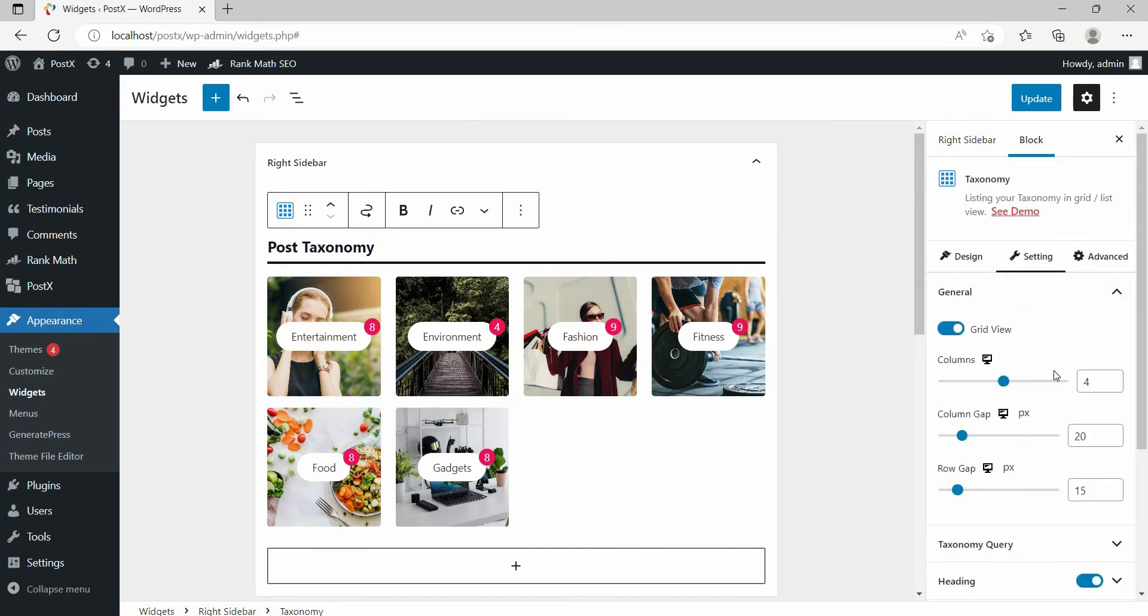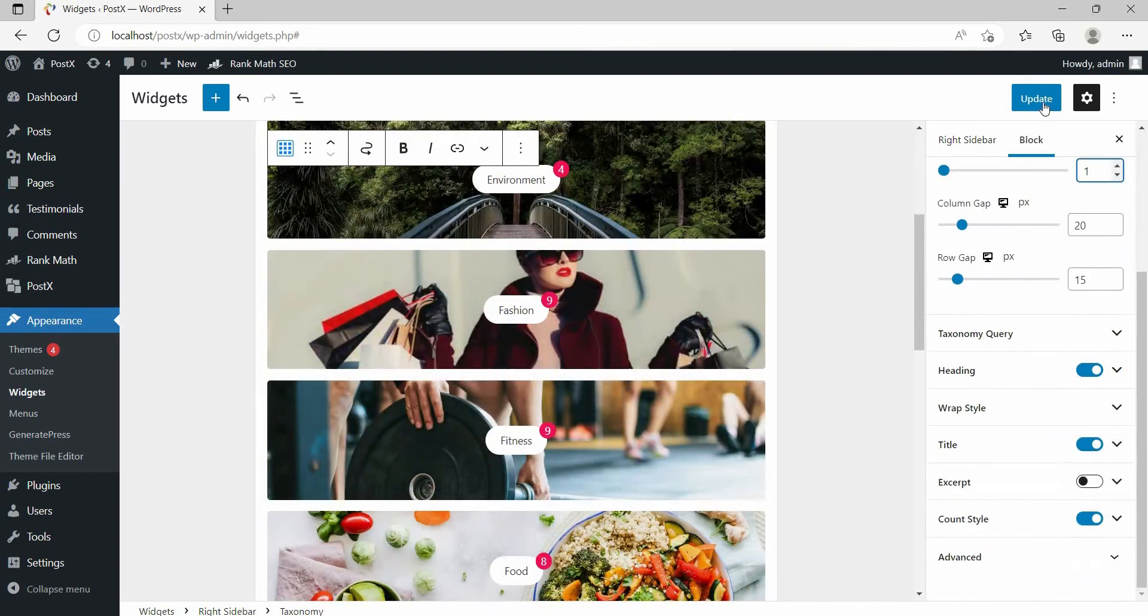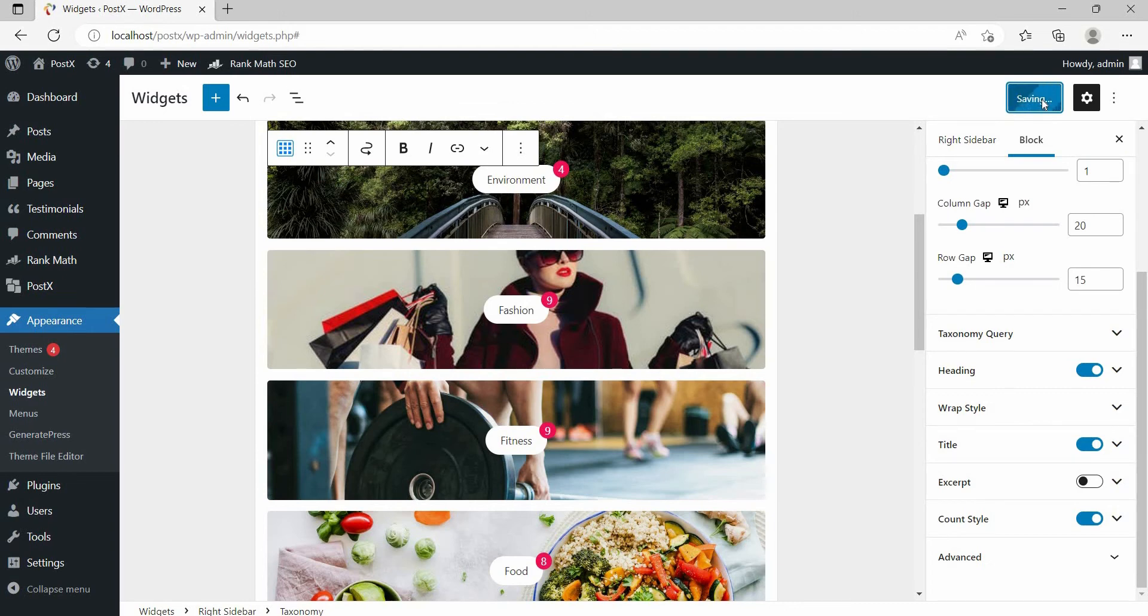After doing all sorts of customization, publish it and check how it looks at the front end.